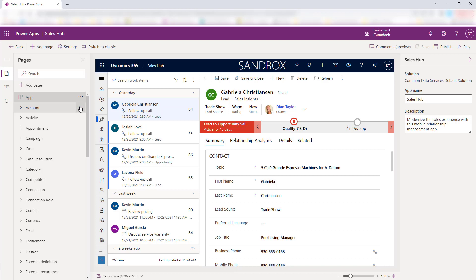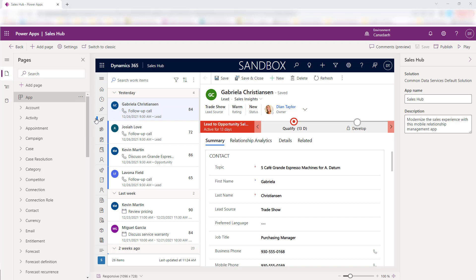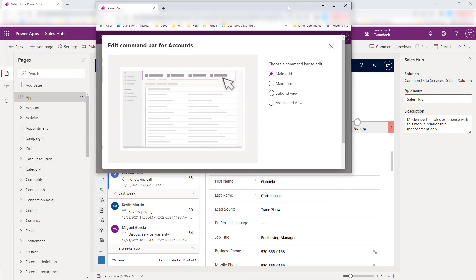In this example, I'm going to add a copy button that's going to allow me to make a copy of an existing account record by simply clicking that new button. So I'm going to click here on the ellipse, and then you can see it says Edit Command Bar Preview — that's where I'm going to access the command bar designer.